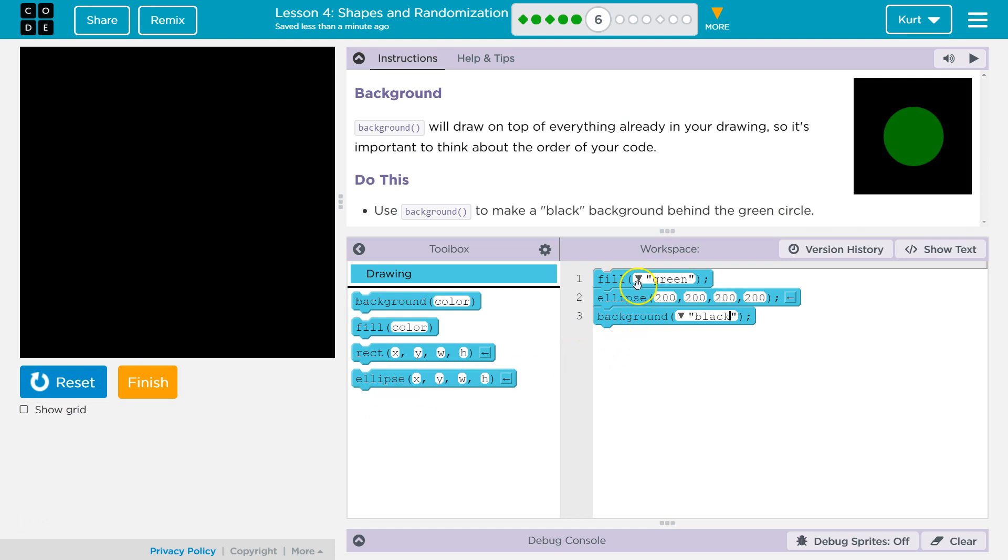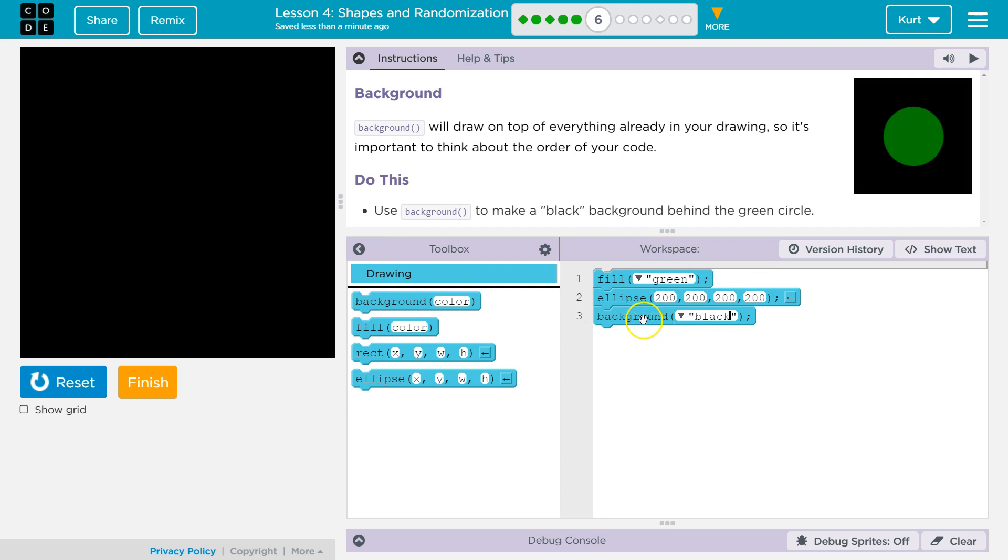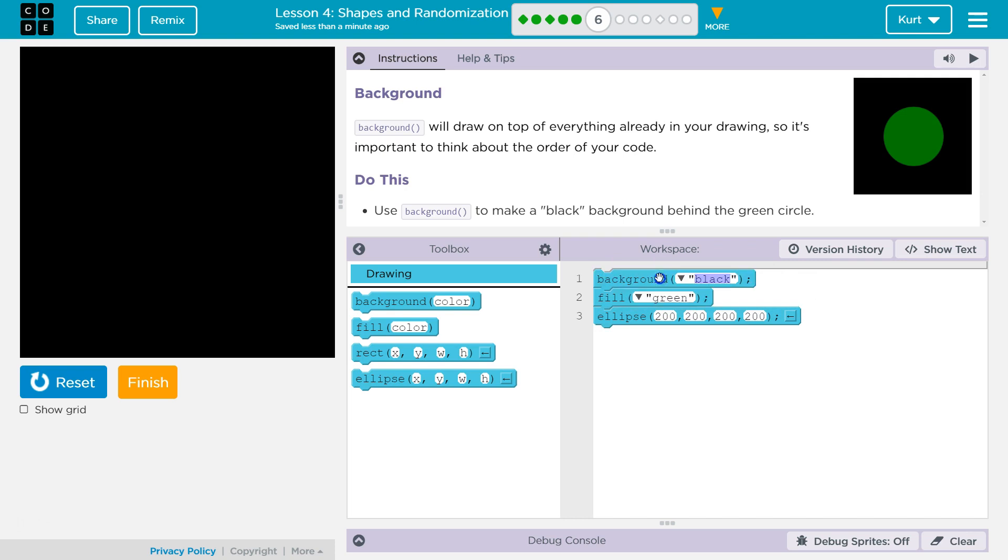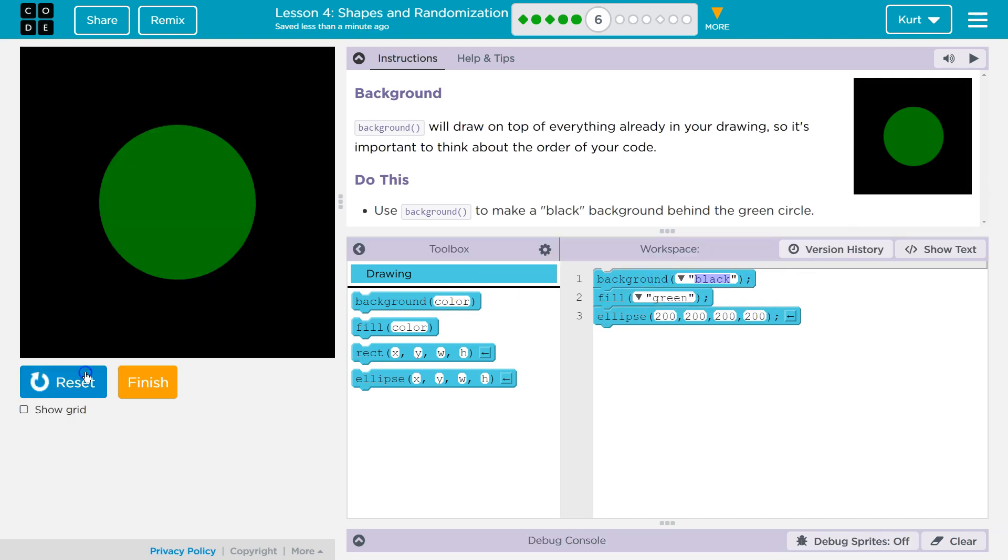Because now our computer draws says, I'm going to get some green paint and I'm going to draw an ellipse. So it draws a green ellipse right here. Why can't we see it? Because then it says, now I need to fill this screen with this black background. So if we make it to the background first, we have an ellipse on top of it.